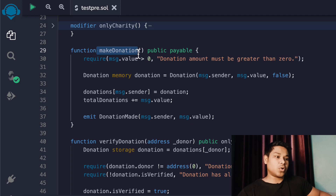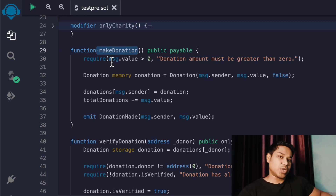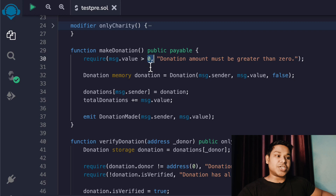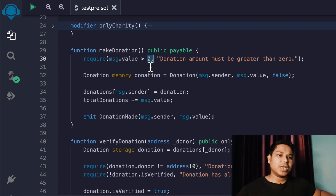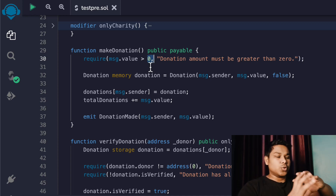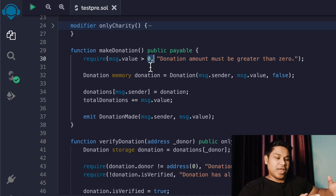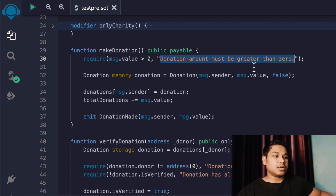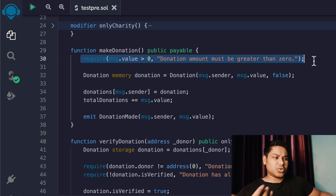This is the first function called 'makeDonation', which allows users to donate funds into the contract. First, we check for the value - you don't want the user to donate zero because they'd still pay gas fees. So we require that whatever fund they're donating must be greater than zero. That's the first check. You can also add multiple conditions, like defining a set of allowed users in an array and allowing only those users to donate.